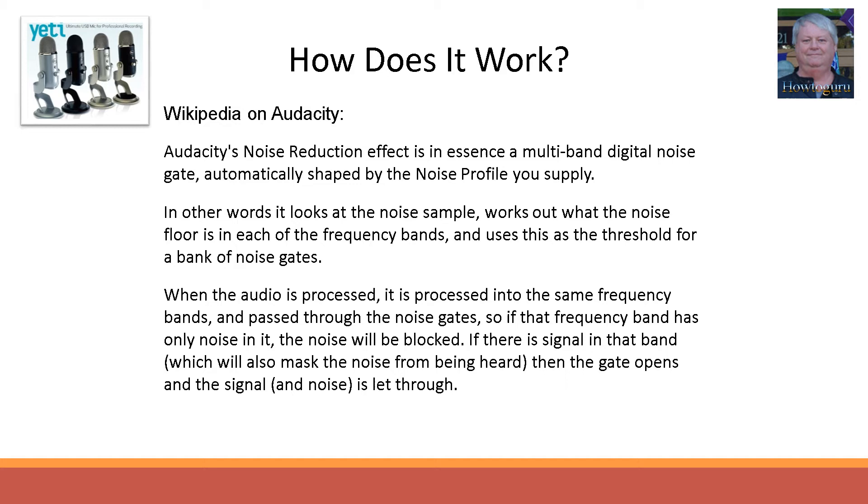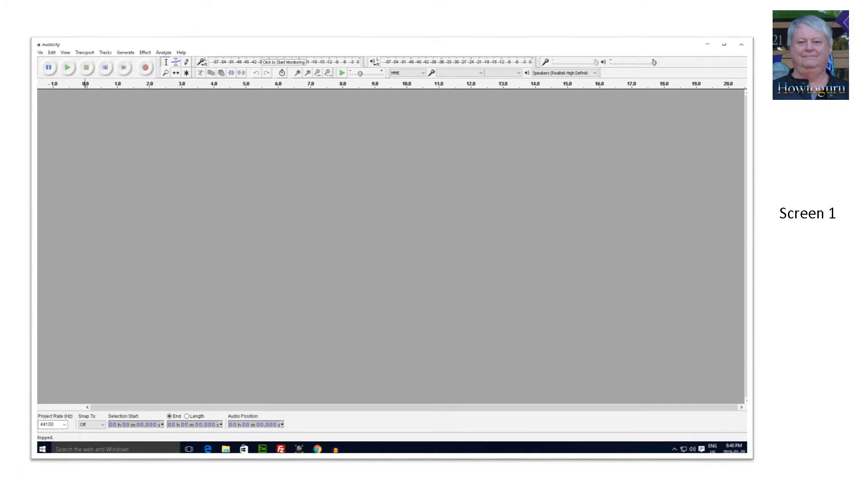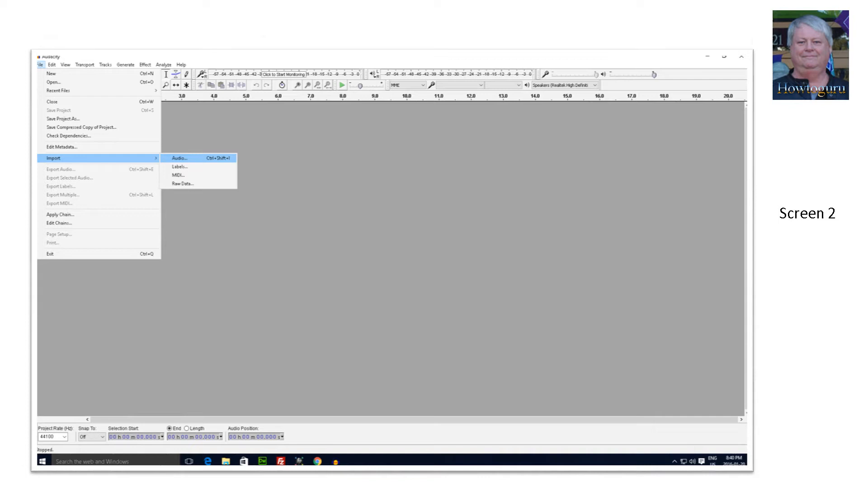So here are the steps to using this software once you have downloaded it. First, under the File tab select Import and then select Audio. Find the audio file on your computer that you wish to import. Select it and it should import and appear on your screen.